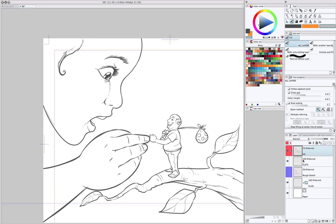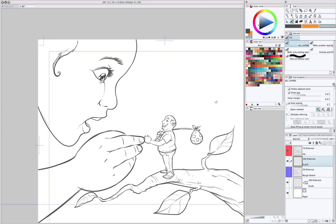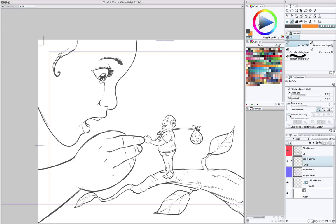But, for instance, what I'll do here is go to my flats layer and turn on Area Scaling set to 2 pixels, which just means that when I fill something, it'll expand by 2 pixels. And then, turn on Multiple Referencing, and I have a bunch of different choices. I could reference only the layers that I select or reference all the layers, which is what I'm doing here.